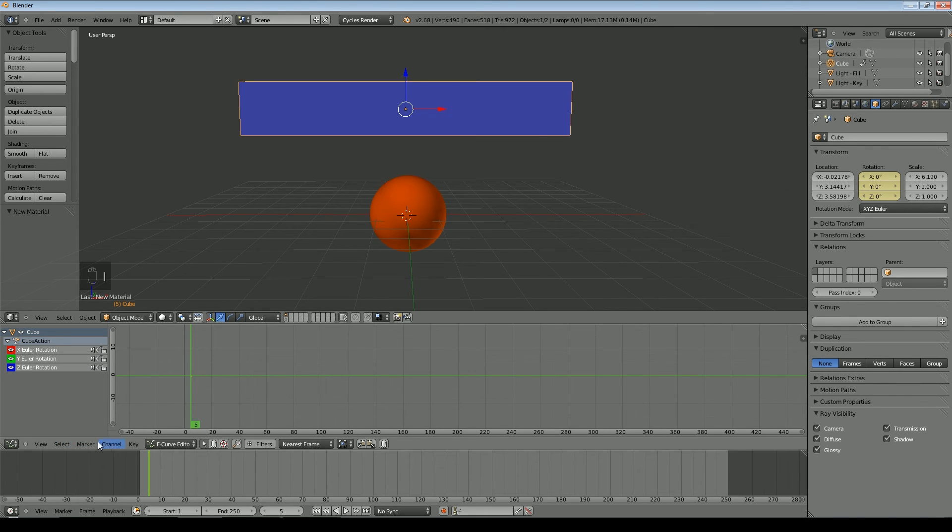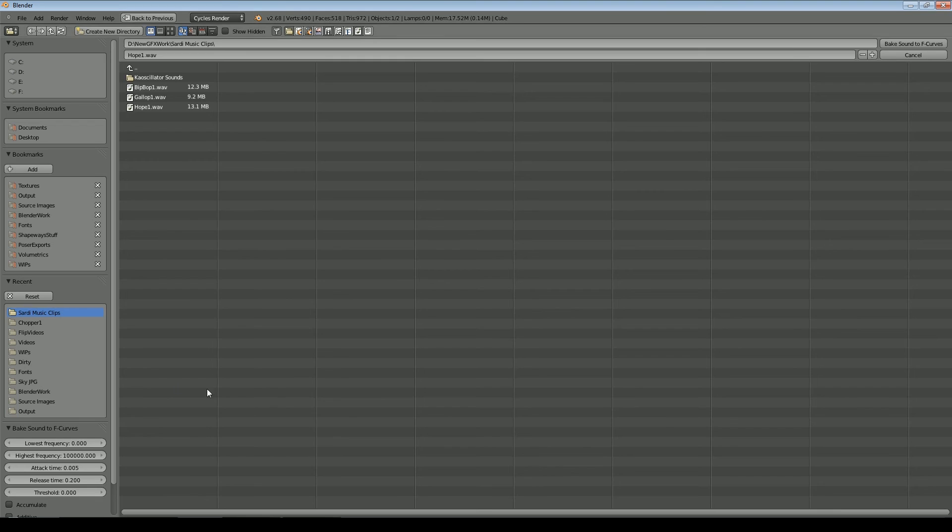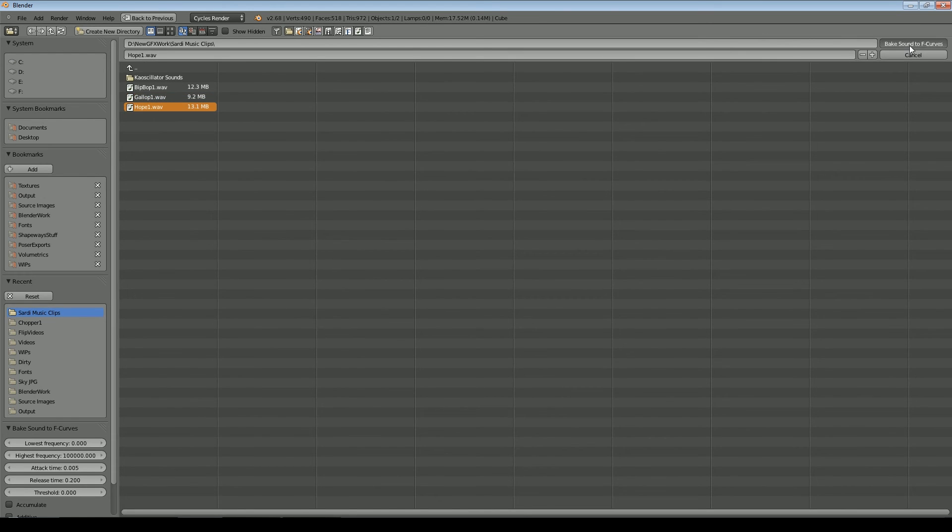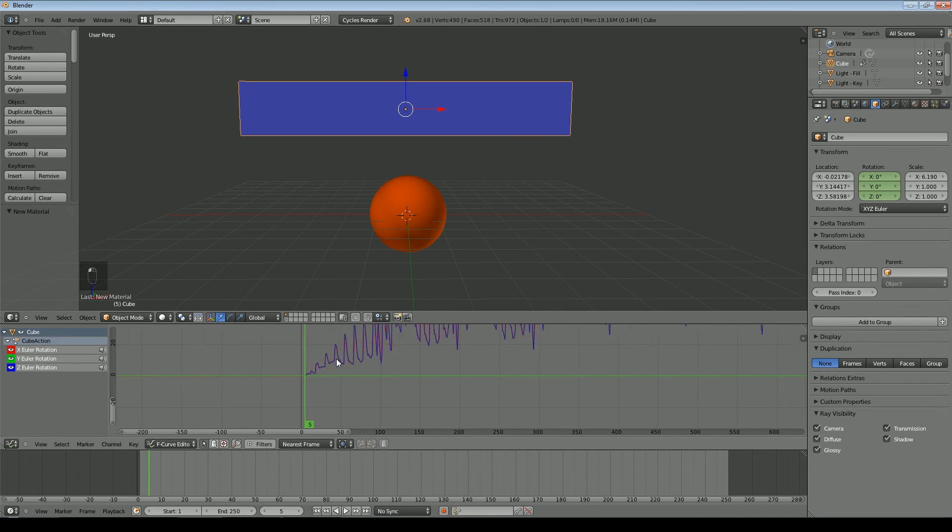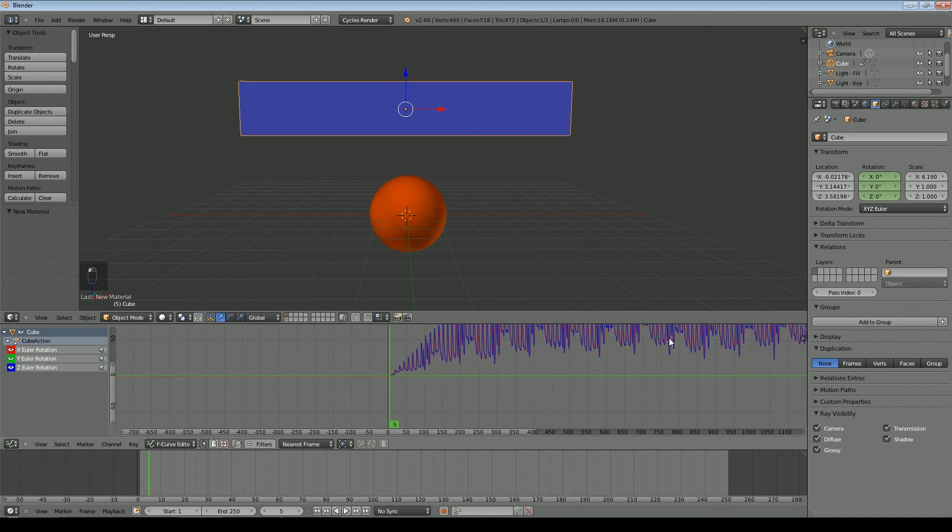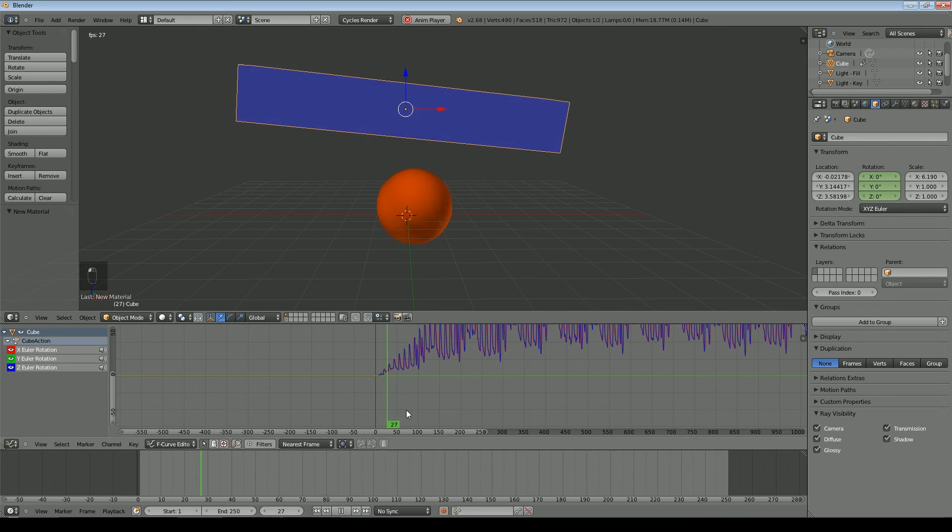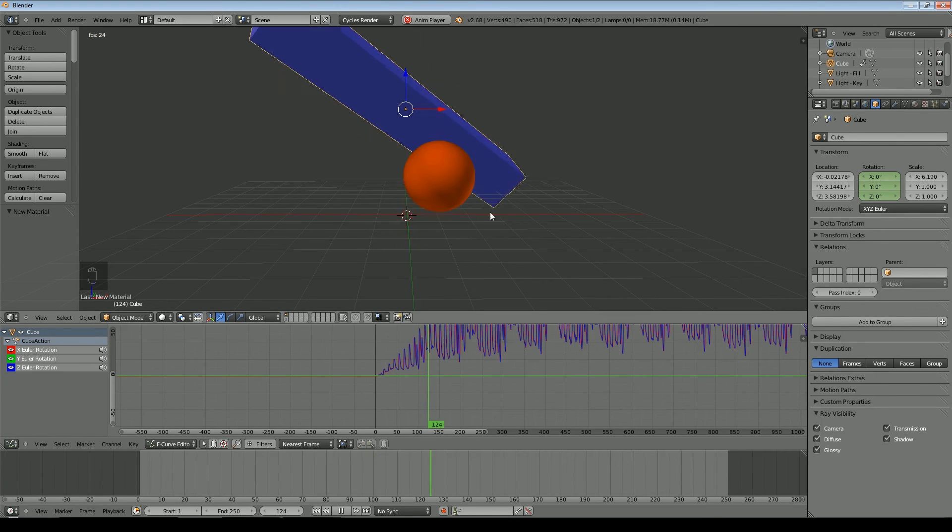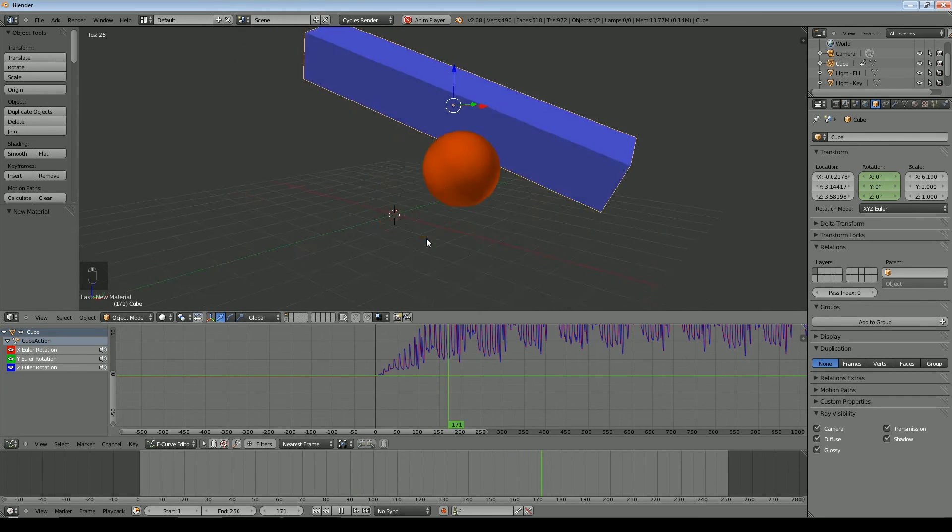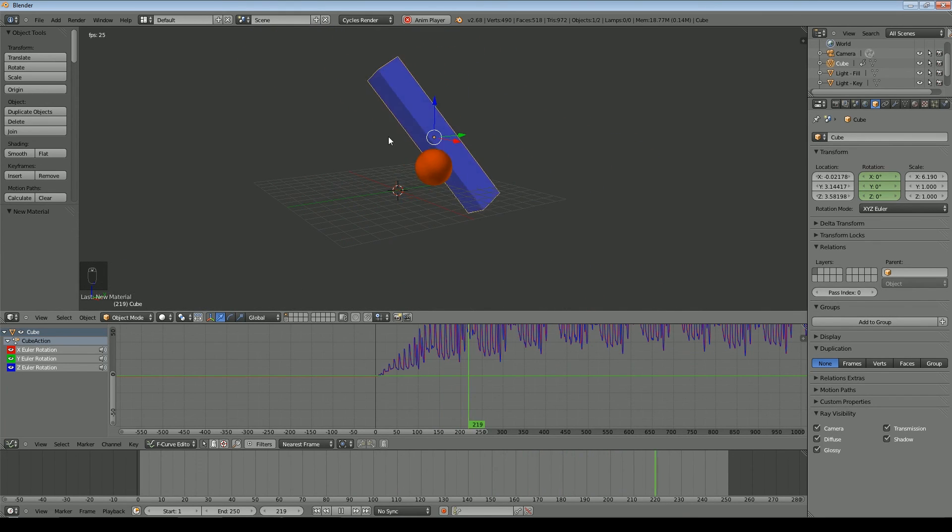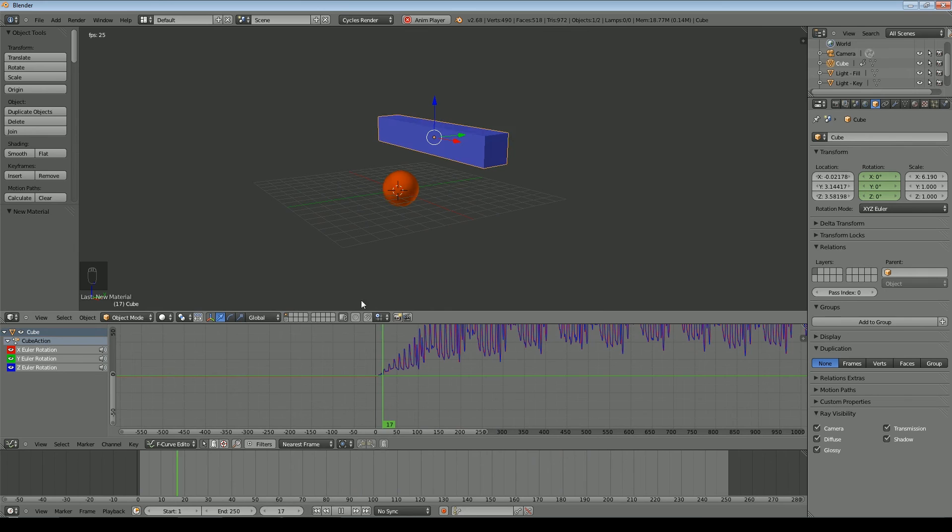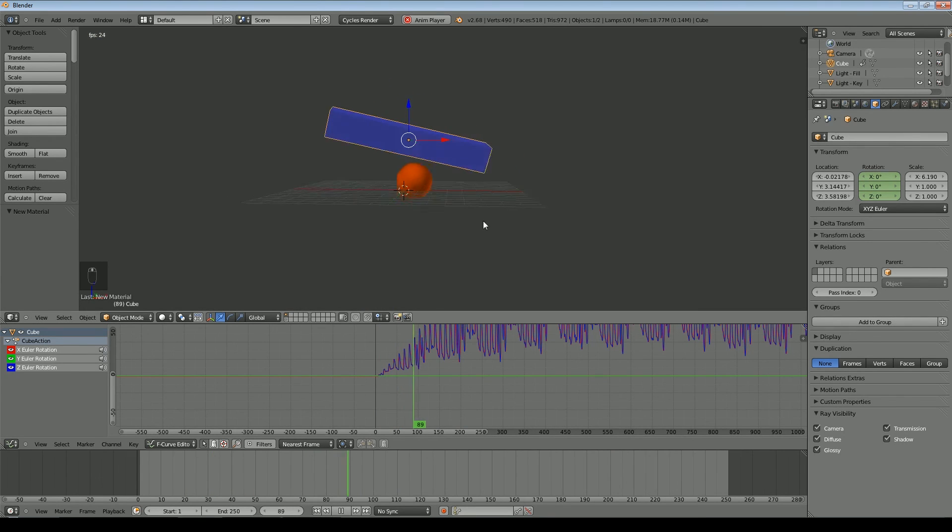And then we'll come to our graph editor and we will say Key, Bake Sound to F-Curves, and we'll use the same one again. And see, we've got a file there. And you can see there's a slight delay in the reaction of the rectangle to the sound, and that's because I delayed it by five keyframes.